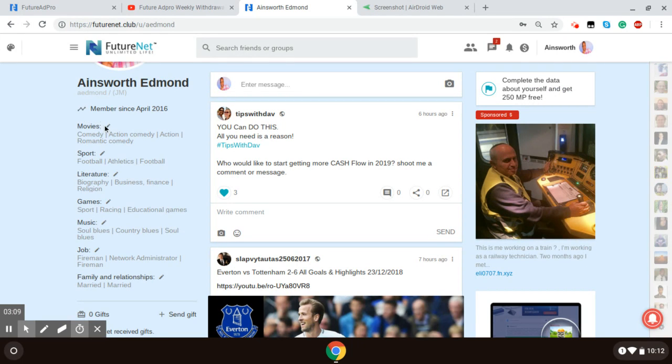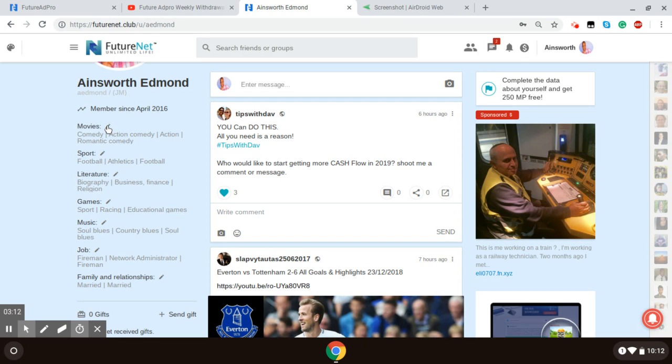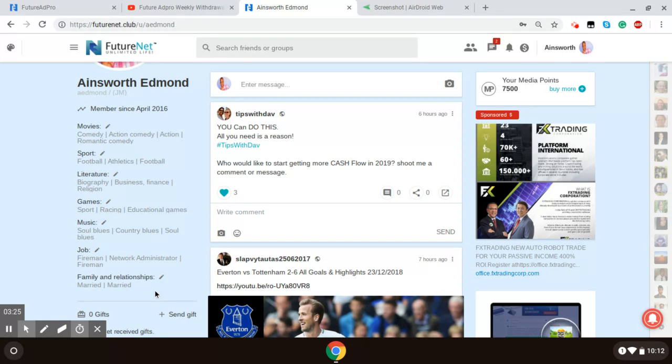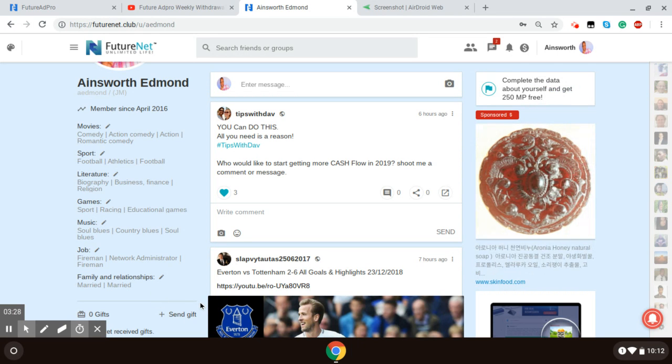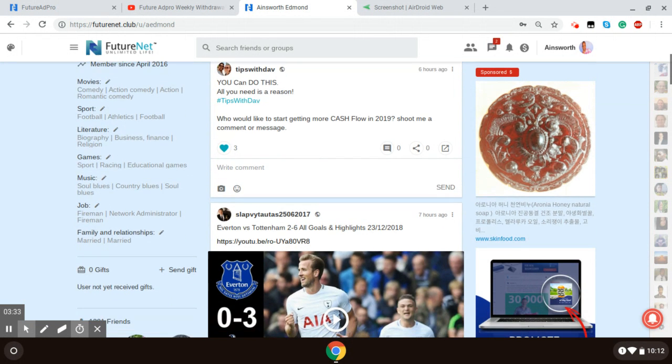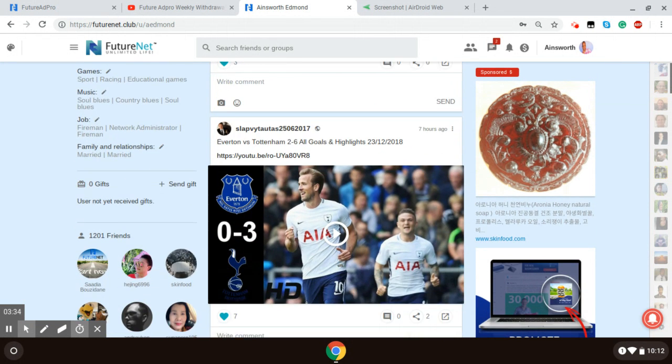You edit by hovering over the pencil here and click on it. And you choose like the movies that you like, the sports that you like, the literature you like, games, music, job, and family relationship. You just edit that, just sharing exactly the things that you are interested in.